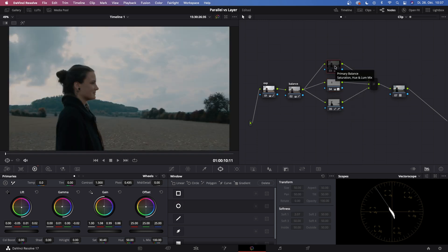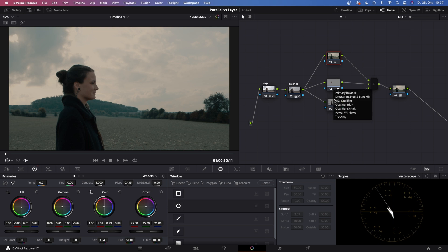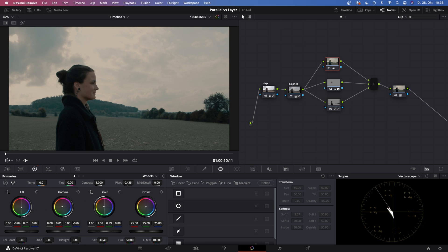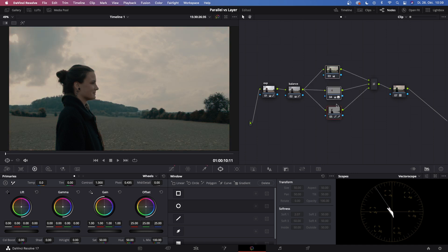Now let's reactivate node number three. On node five I have my qualification towards the dark parts of the image, and on node four I've only qualified the skin tones. So node number three is basically an outside node of nodes four and five combined. On node three all I've done is add some teal to the shadows and some orange and yellow to the highlights and mid-tones. If I were to go totally crazy and add violet to the shadows, I would only affect the parts where neither qualification is applied — so it's essentially just an outside node.